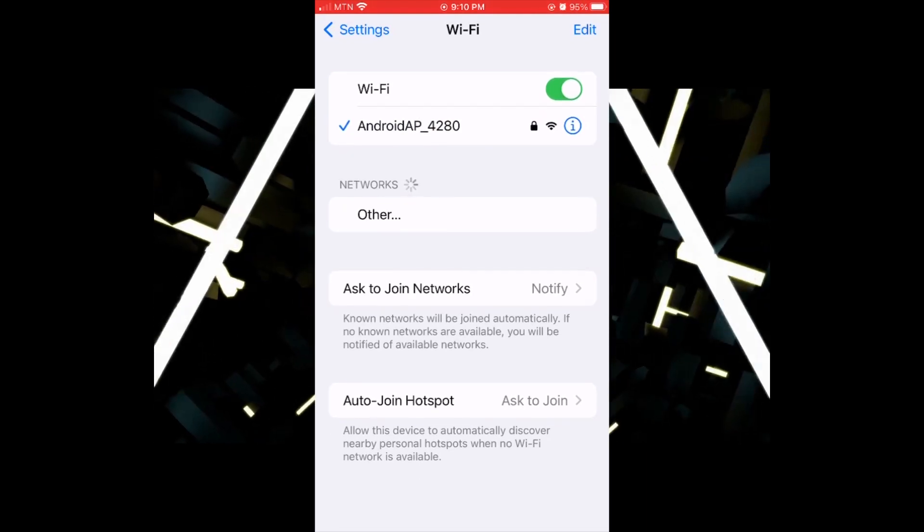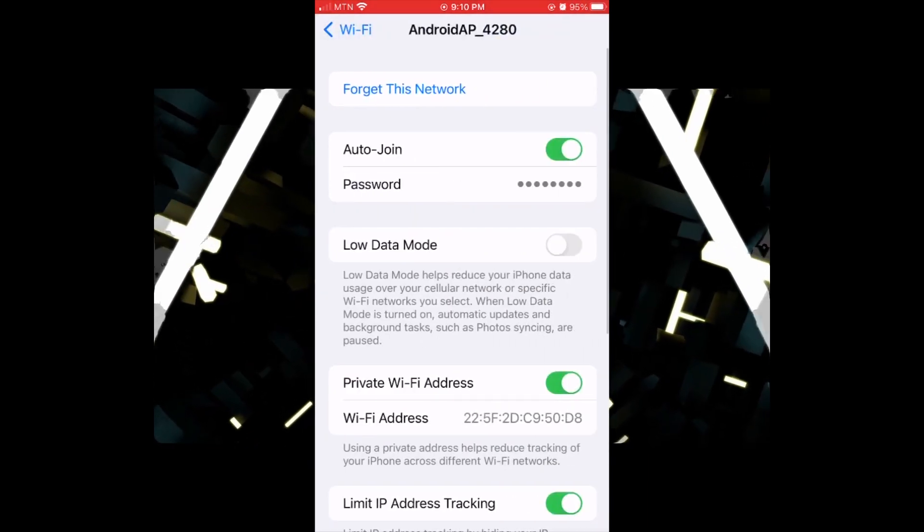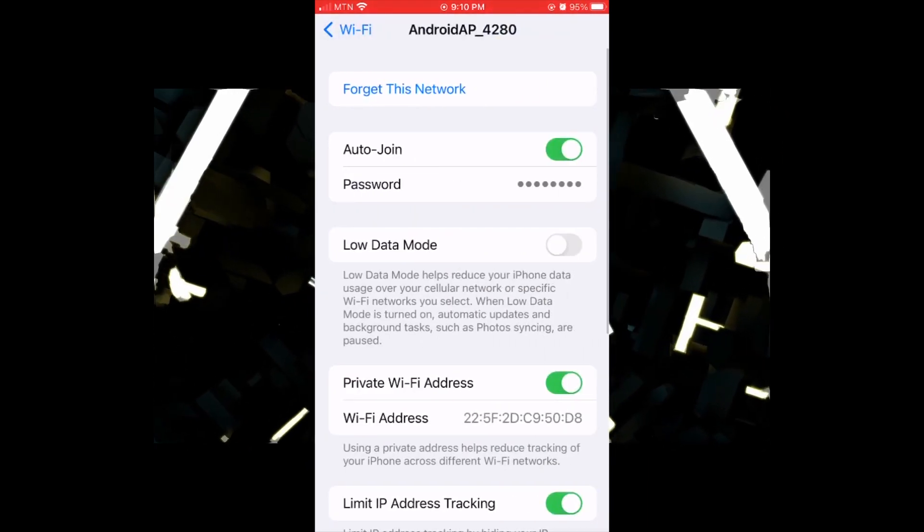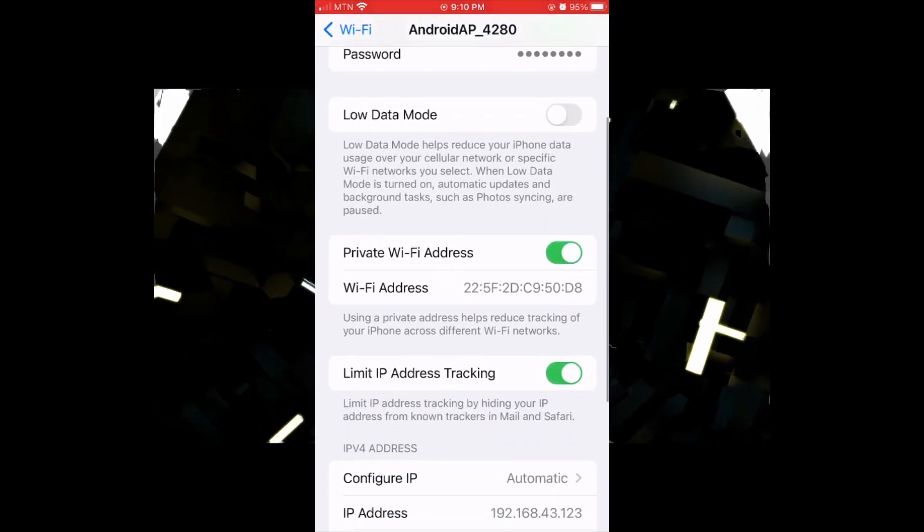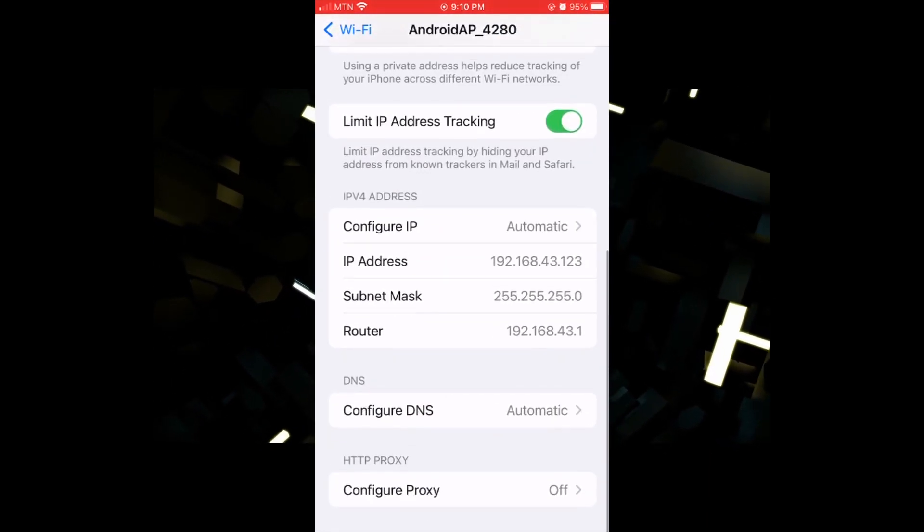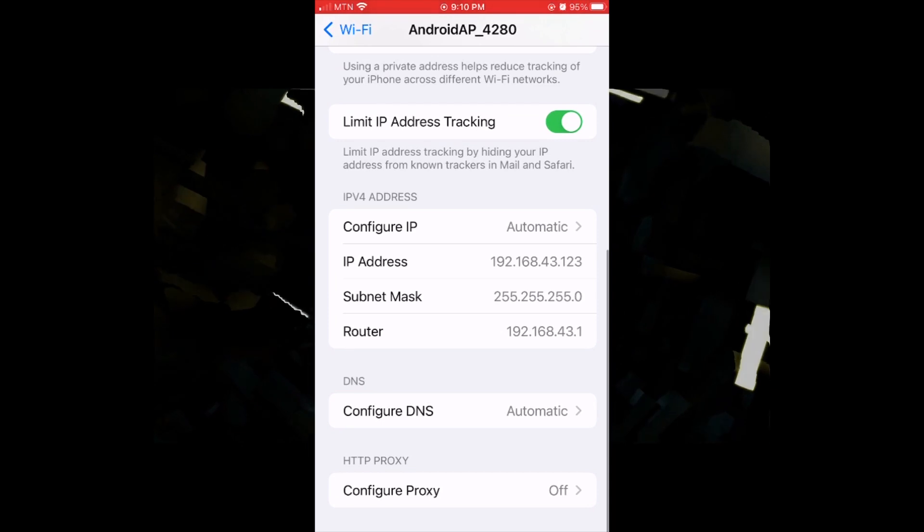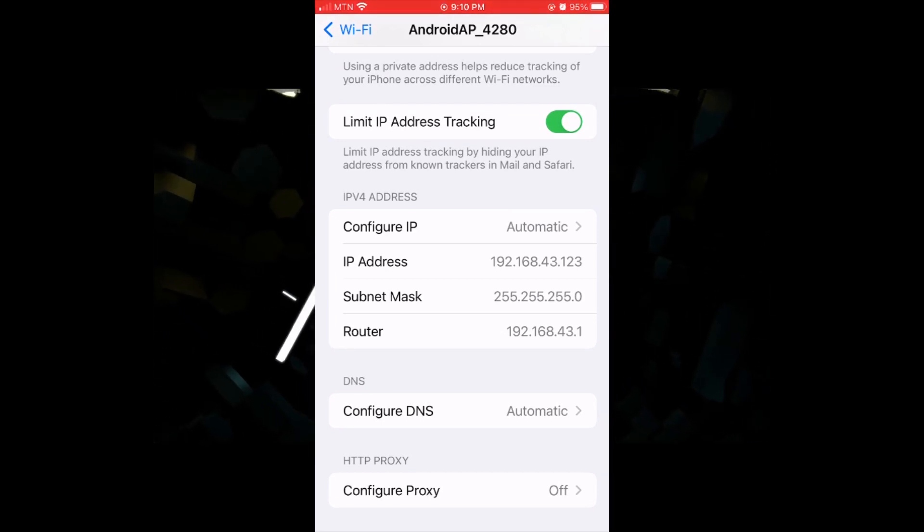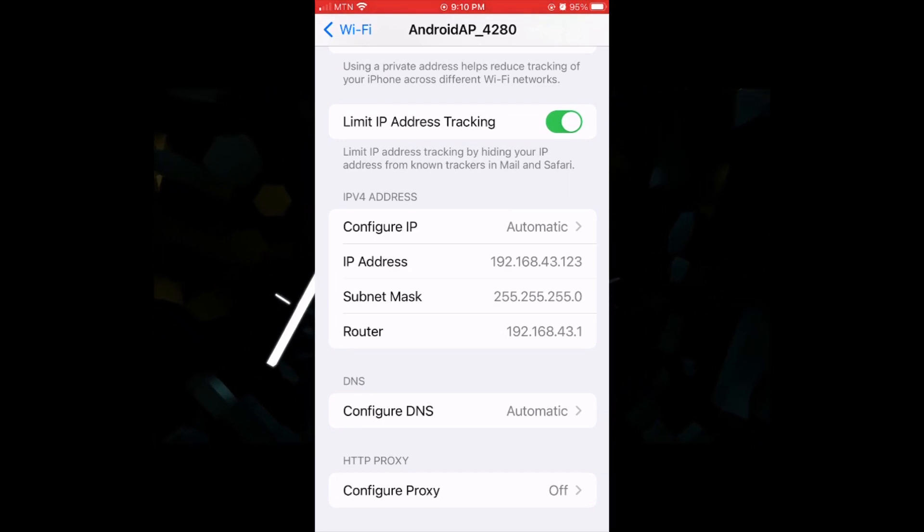Let's swipe down and let's go to HTTP proxy to configure the proxy.